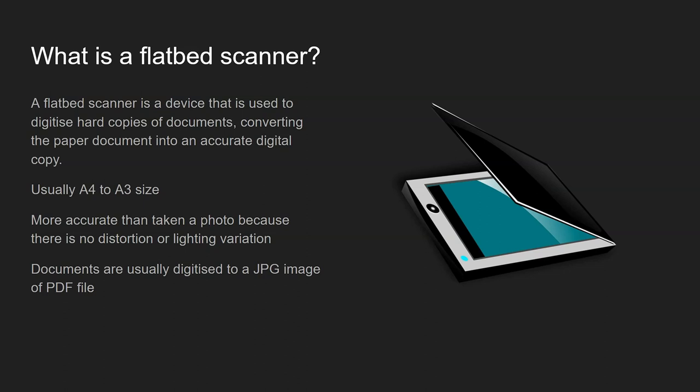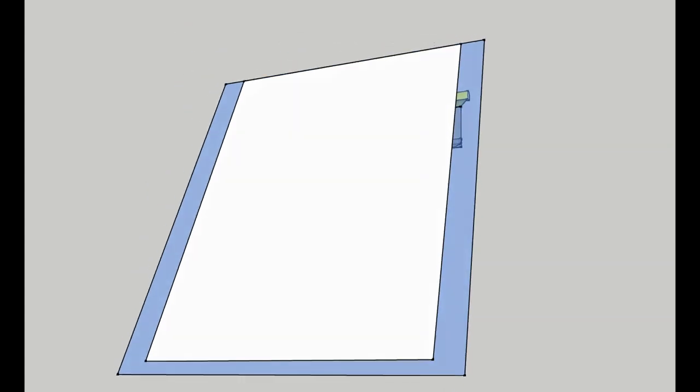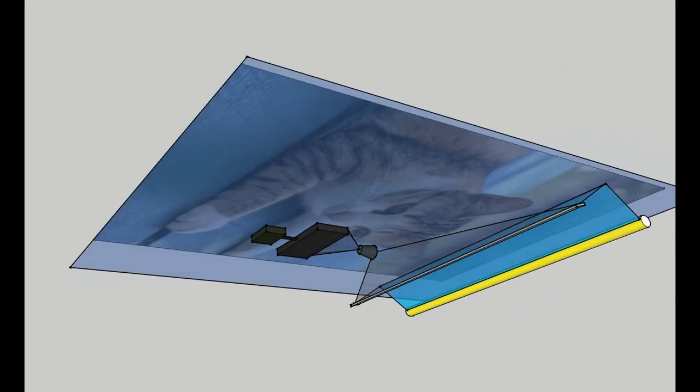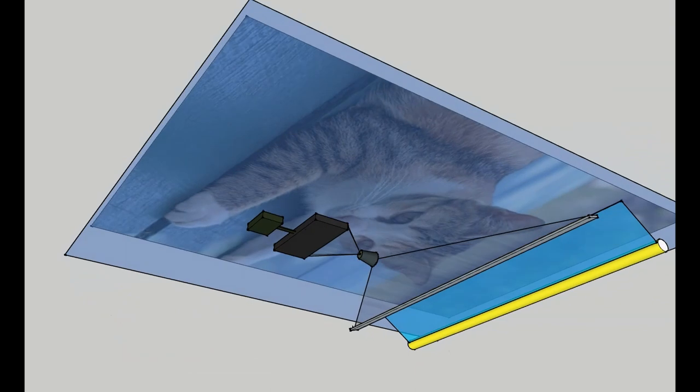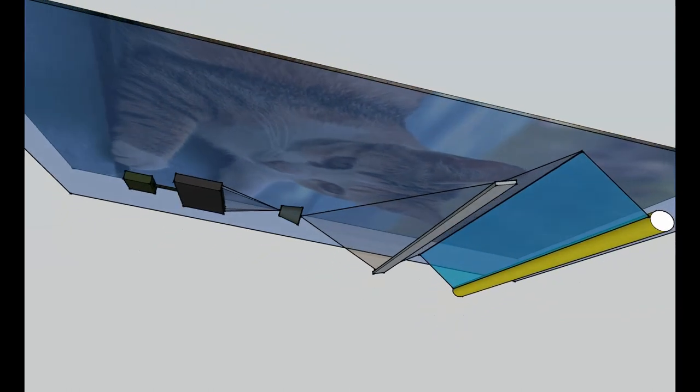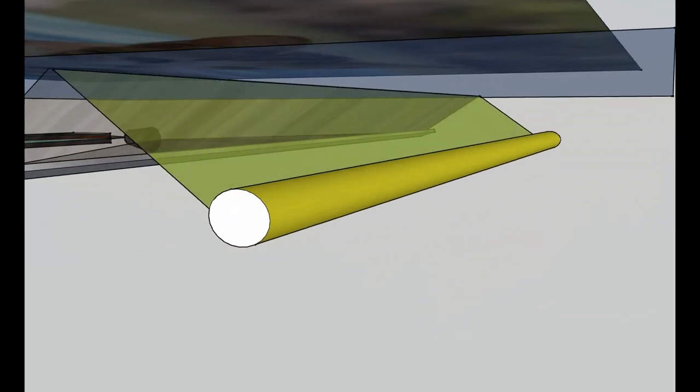Okay, so let's have a look at how they work. So you take the document or the image and you place it face down on a glass pane that's transparent. And below that glass pane are some components that enable the scanning.